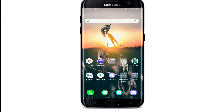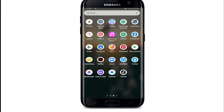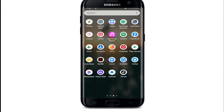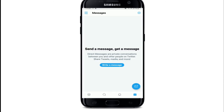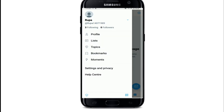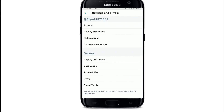Tap to open your Twitter application from your app list and tap on the menu icon located on the top left. This will open your profile page. From your profile page, tap on Settings and Privacy.